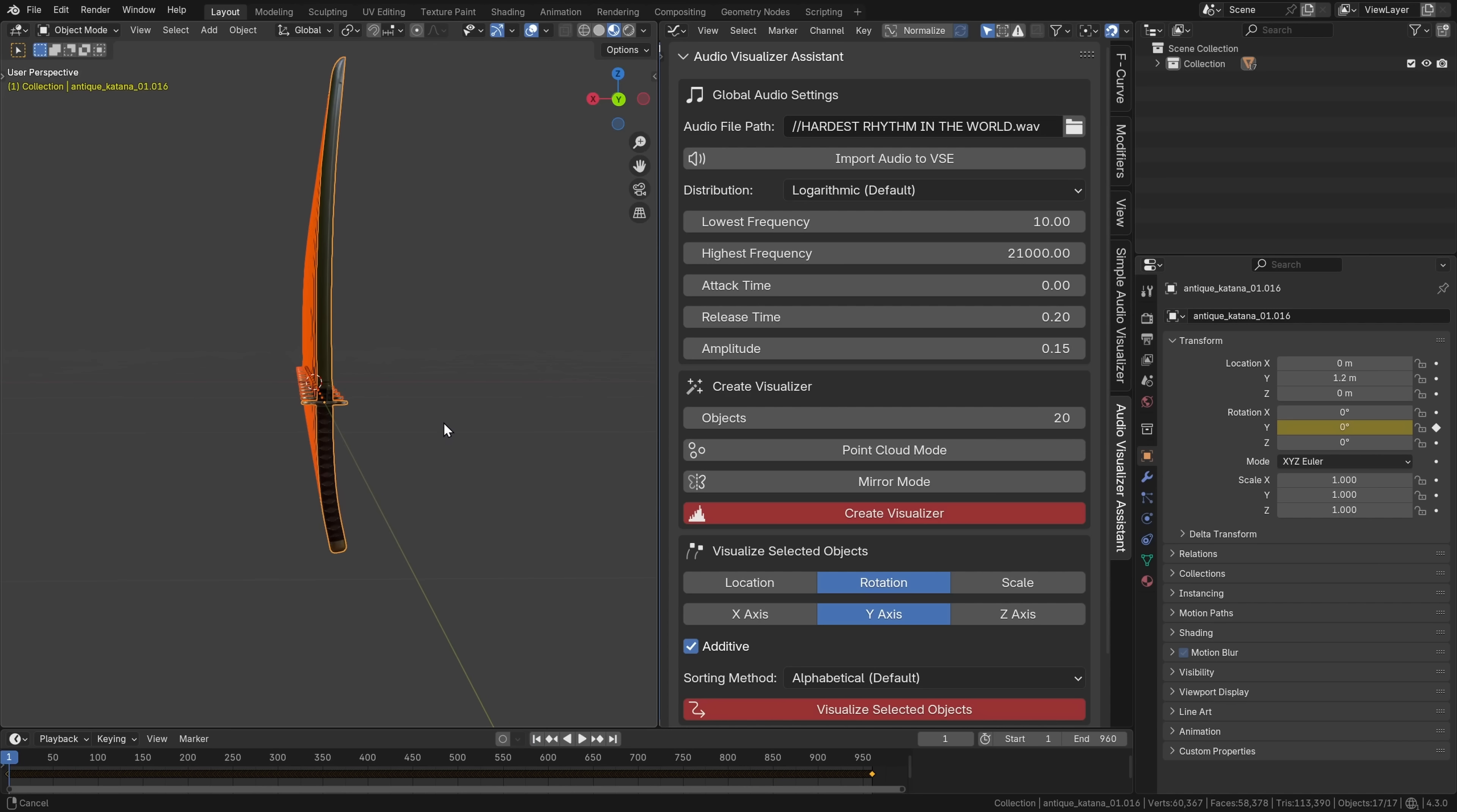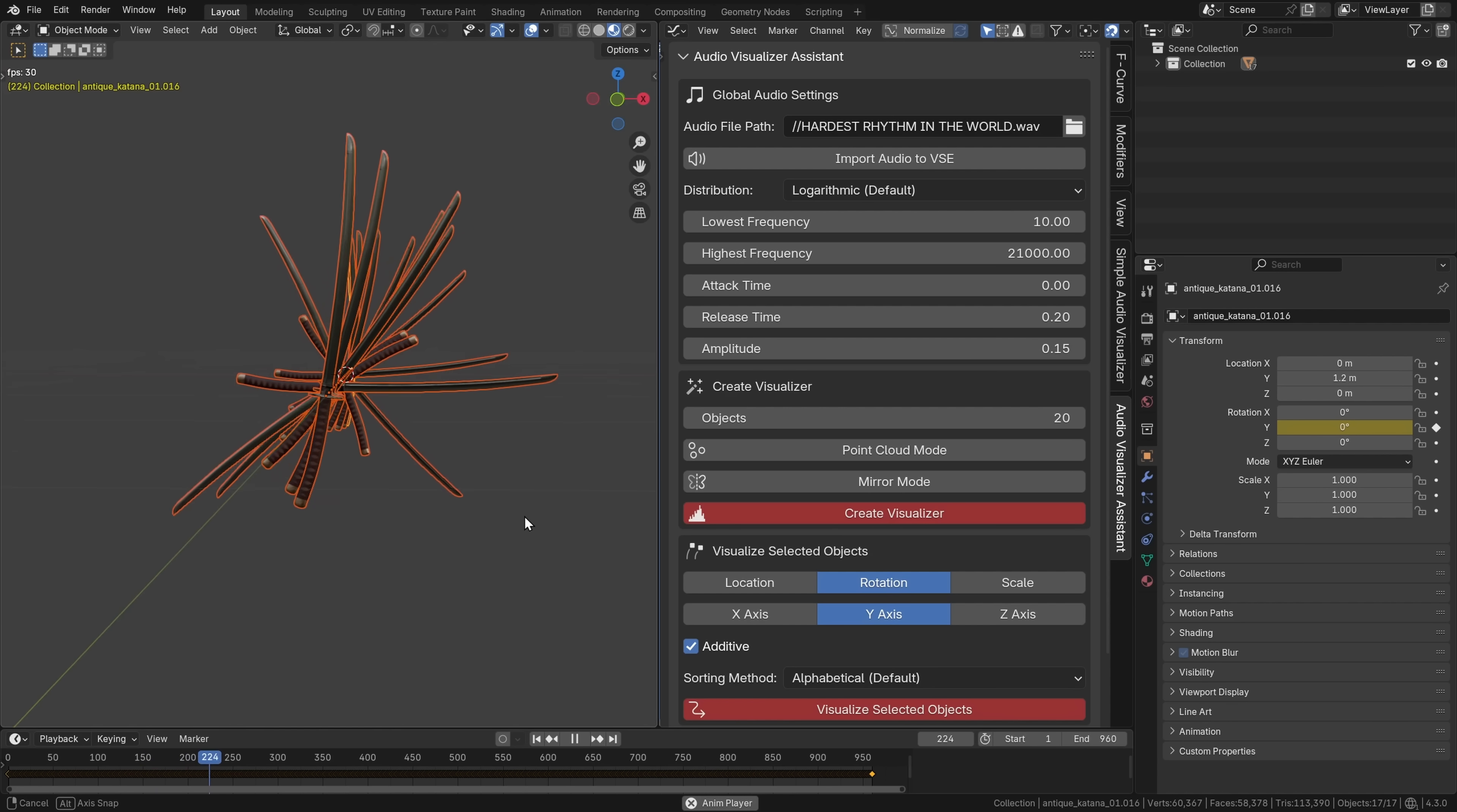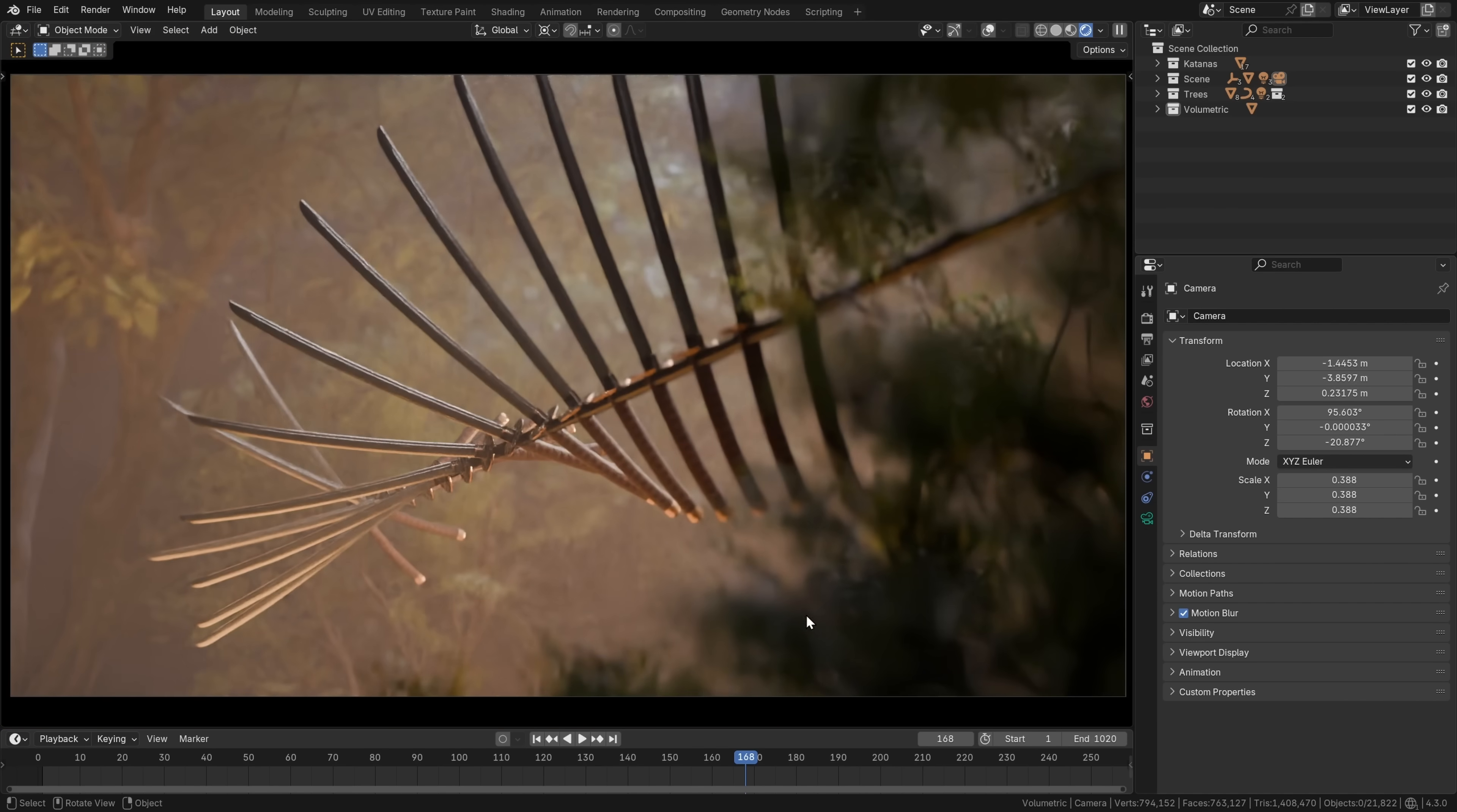The add-on takes the number of objects, distributes the frequency bands between them, you can even specify the type of distribution, and then it adds animation data to those objects. And it's just so powerful, and so fun to use, and I'm really excited about what you will create with this.